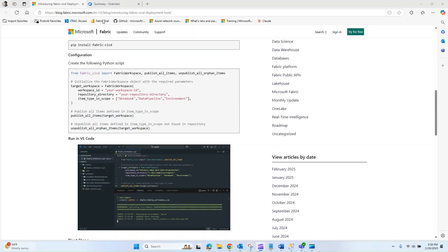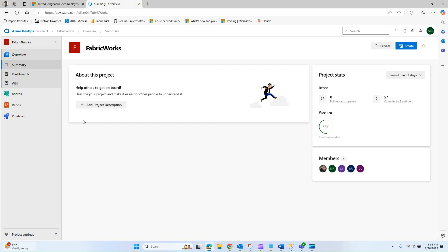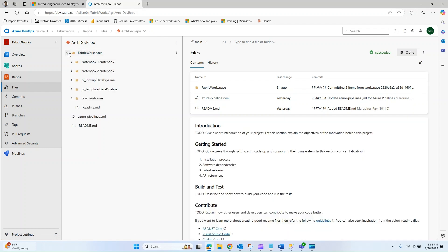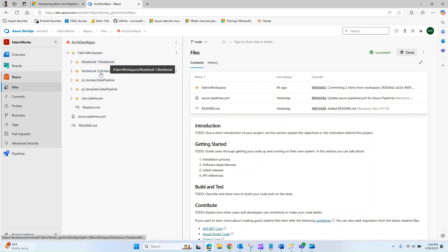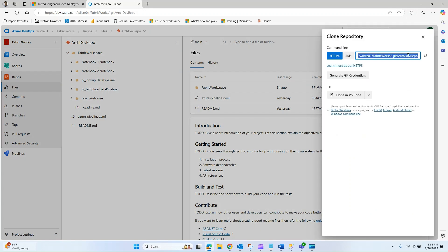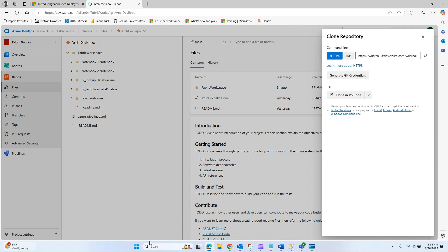I'm going to navigate over to my DevOps project called Fabric Works and then go over to Repos. The repo that I'm going to use in this example is called ArcDevRepo. If I navigate to the Fabric workspace we can see that I have a couple of objects in here: two notebooks and two pipelines as well as a lake house. I'm just going to select the clone button and copy the URL here.